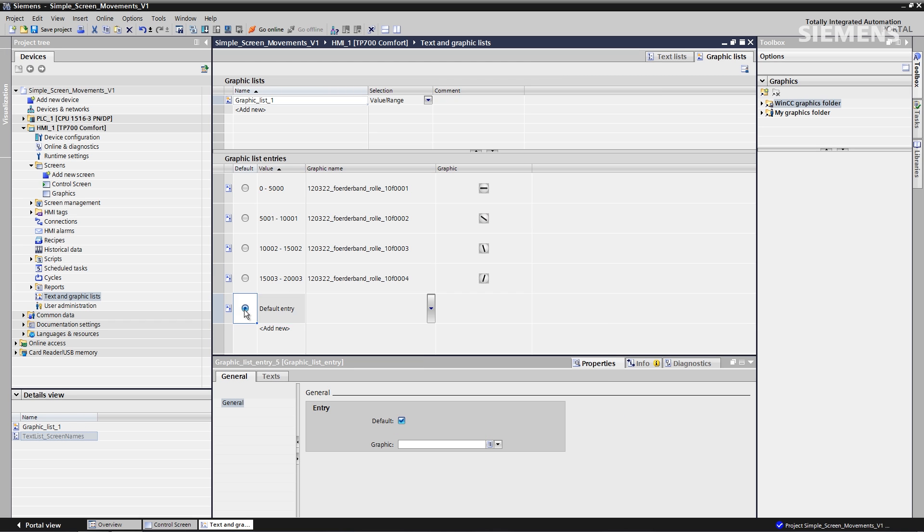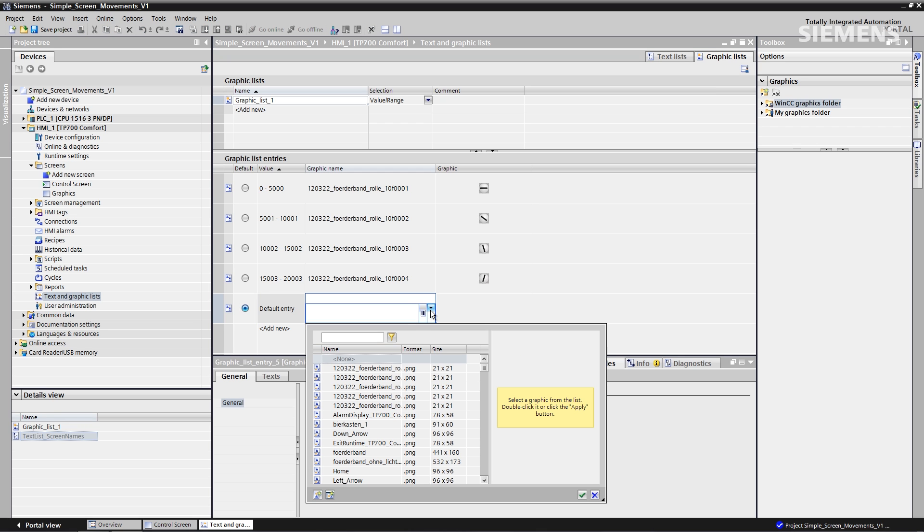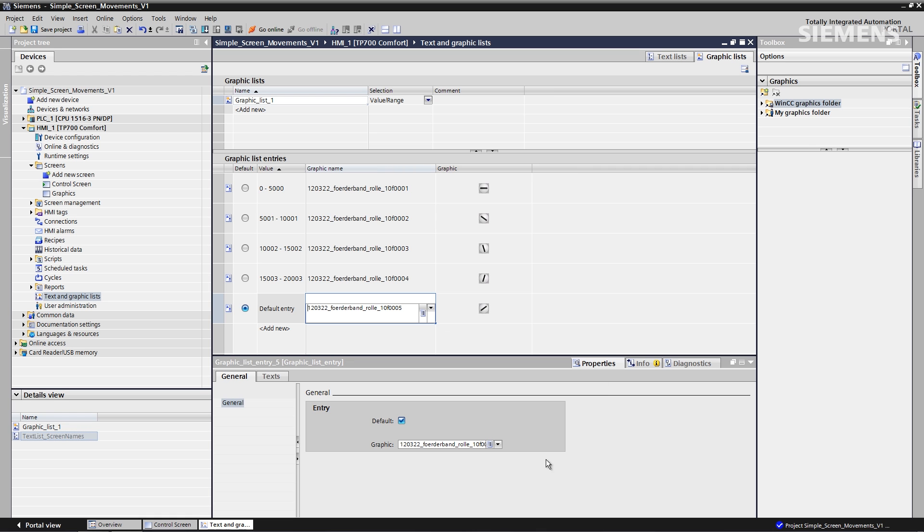But I want to use a default range, so the last value, whatever it is, analog, will be a default picture. There it is. Click OK.